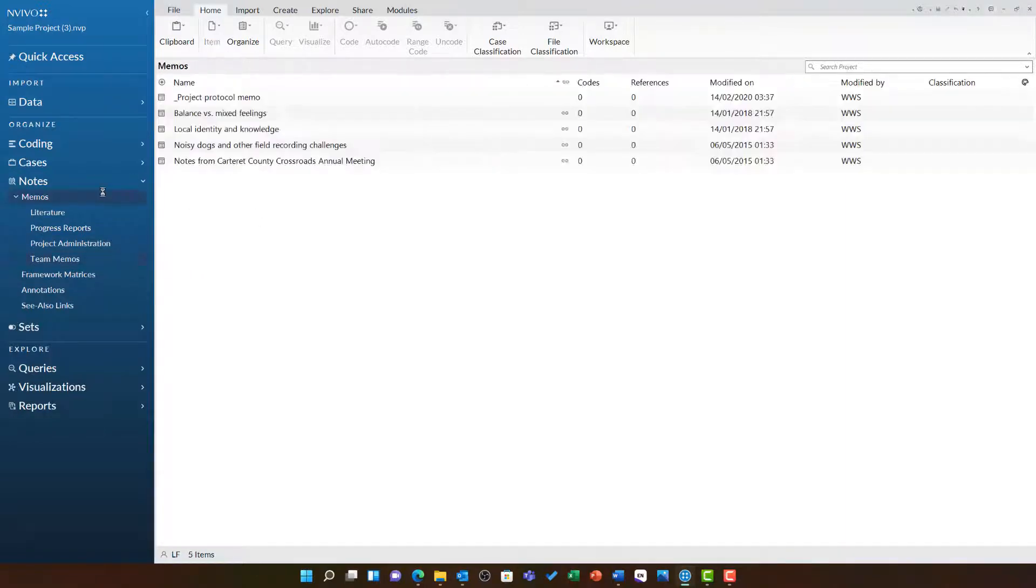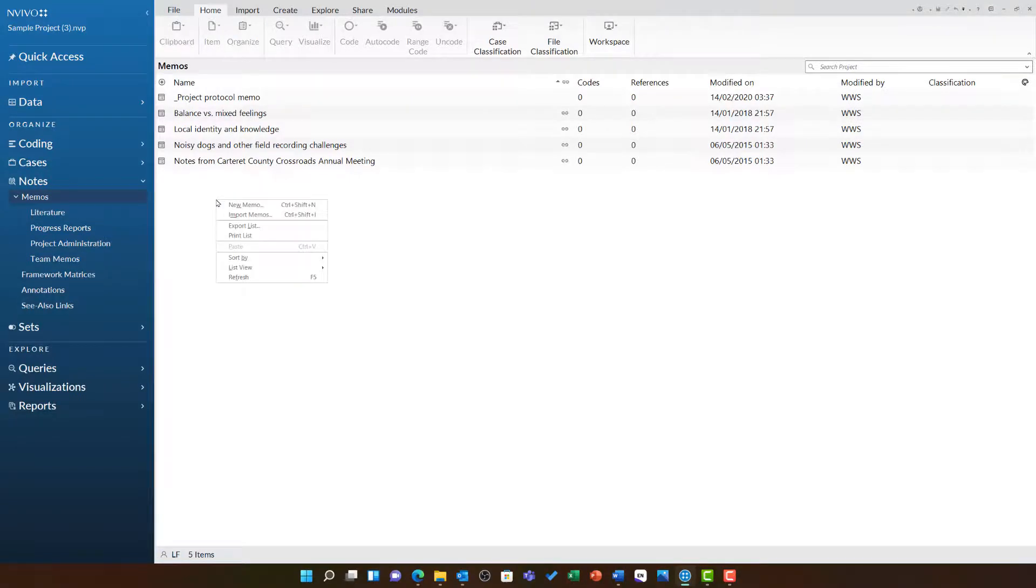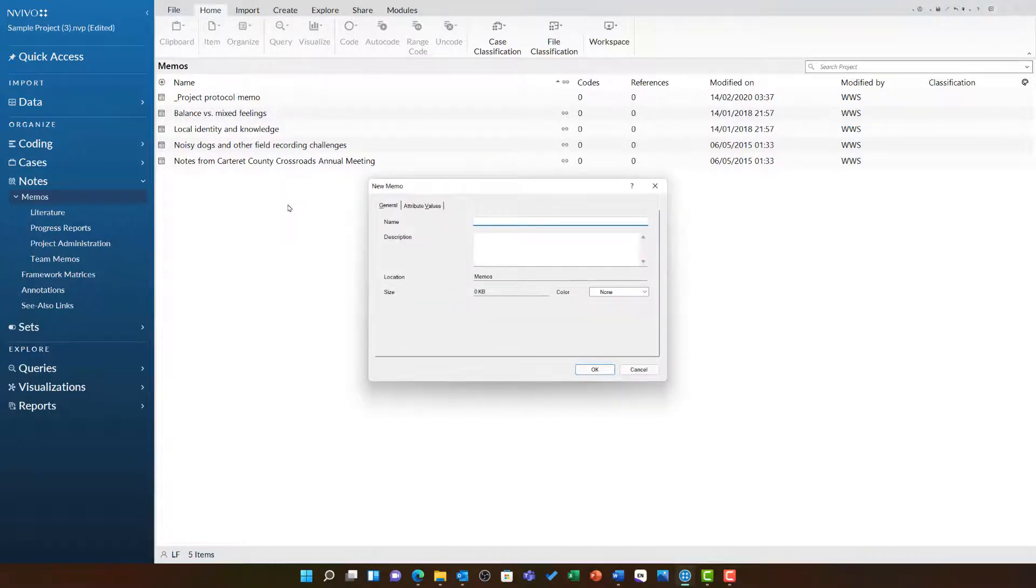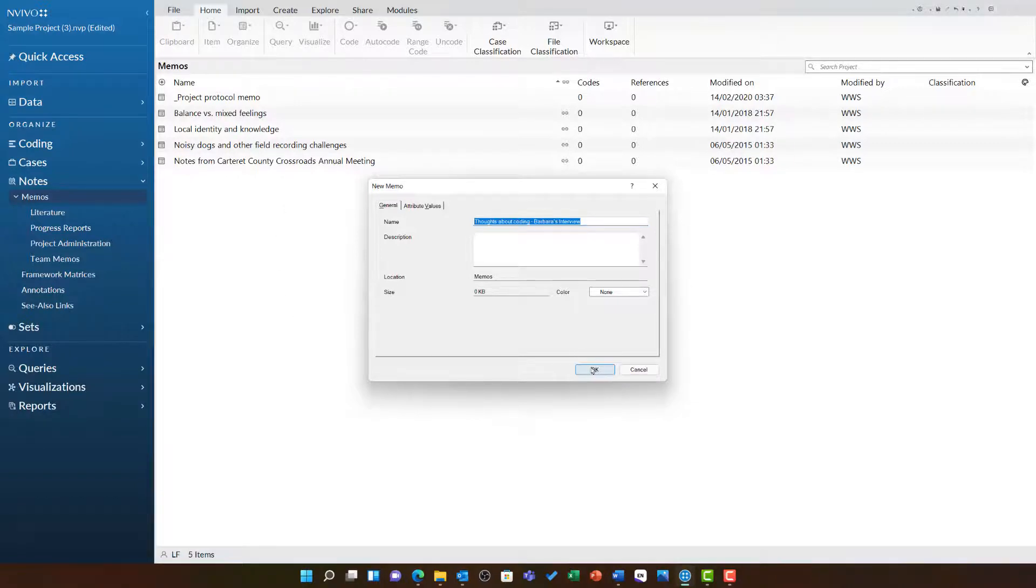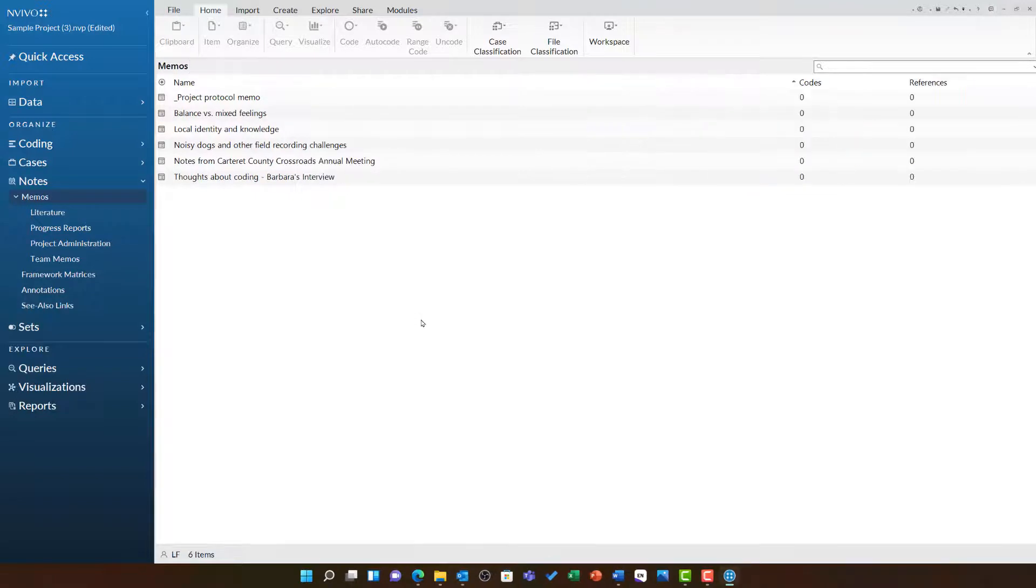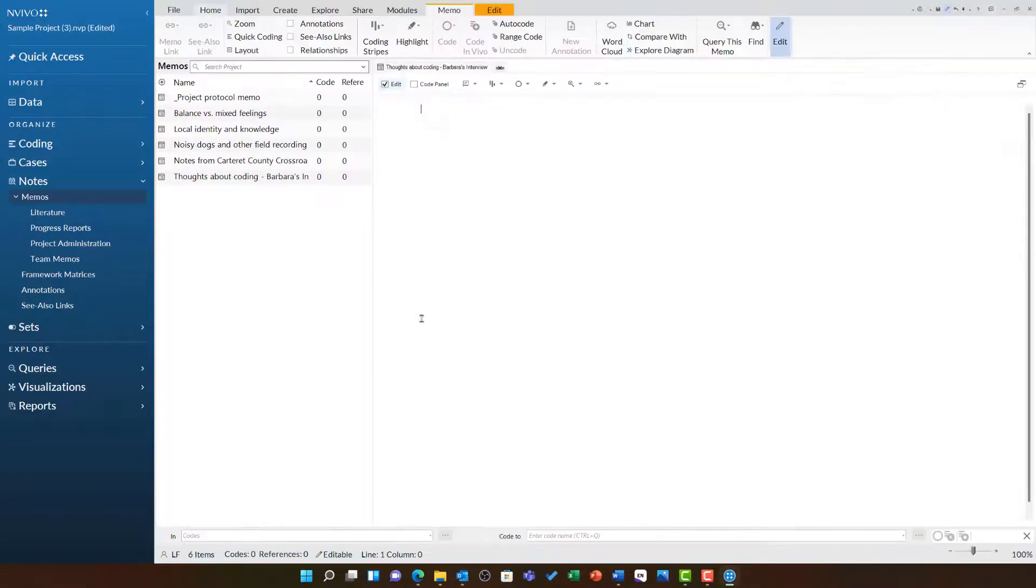If you ever want to create a new memo, all you need to do is right-click and choose new memo. I'm going to call this one thoughts about coding for Barbara's interview. As soon as I click OK, this note is ready and open for me to start recording my thoughts.